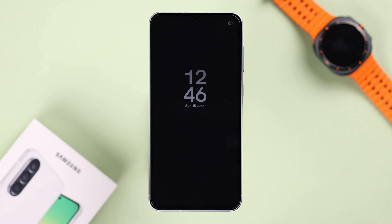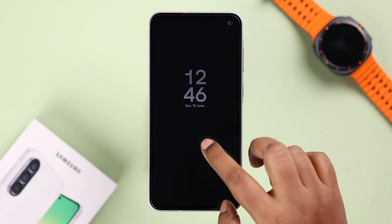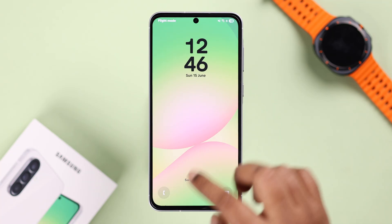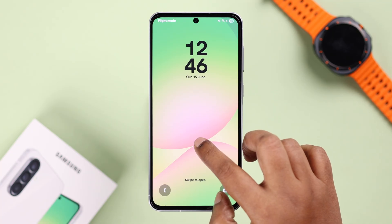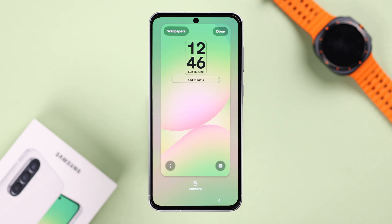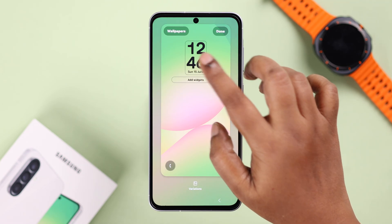To customize these options on your lock screen, tap twice and then press and hold on your lock screen. First of all, if you want to change the clock style, tap on it.